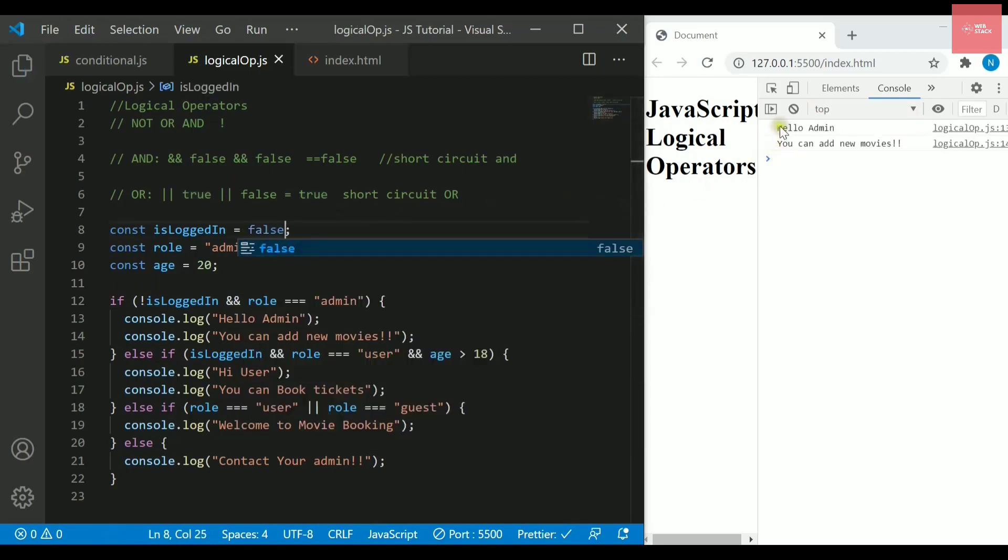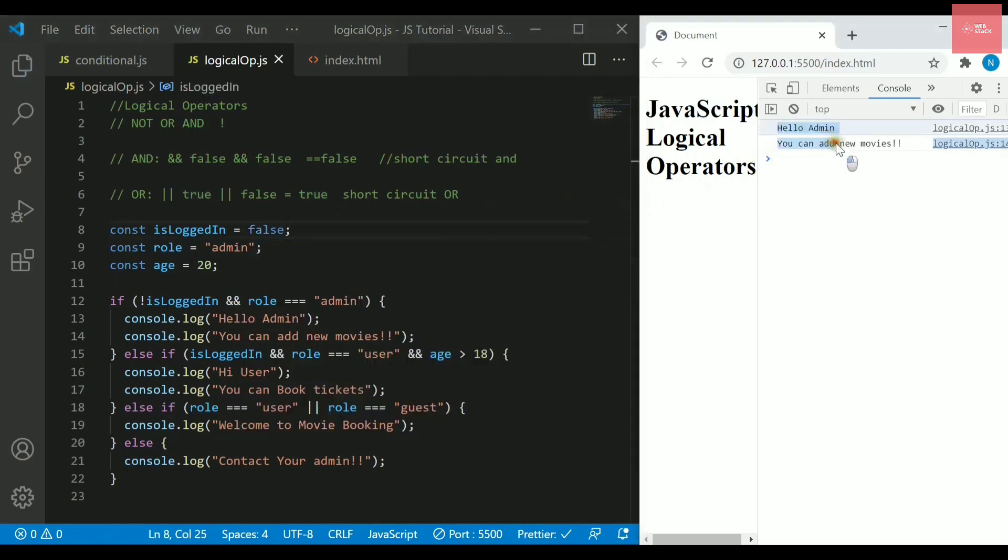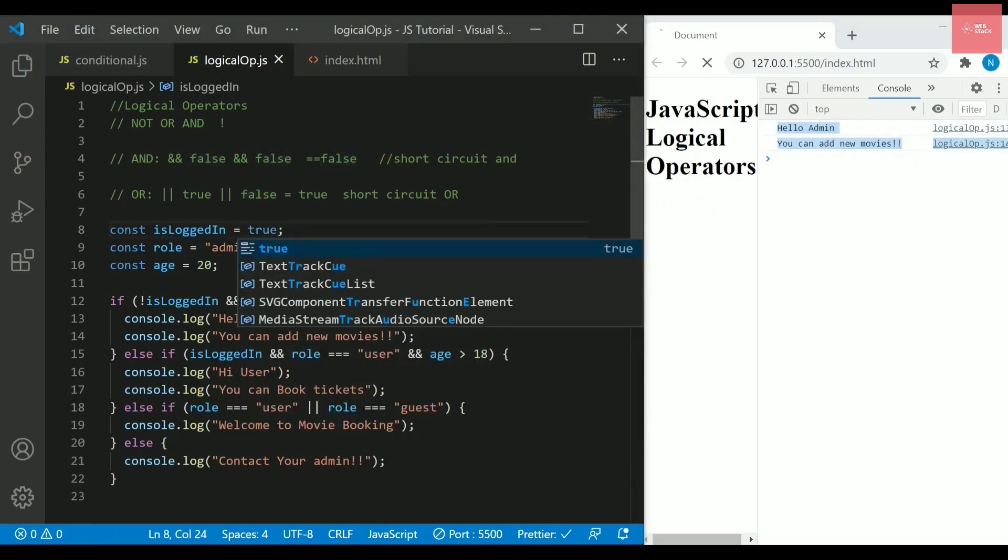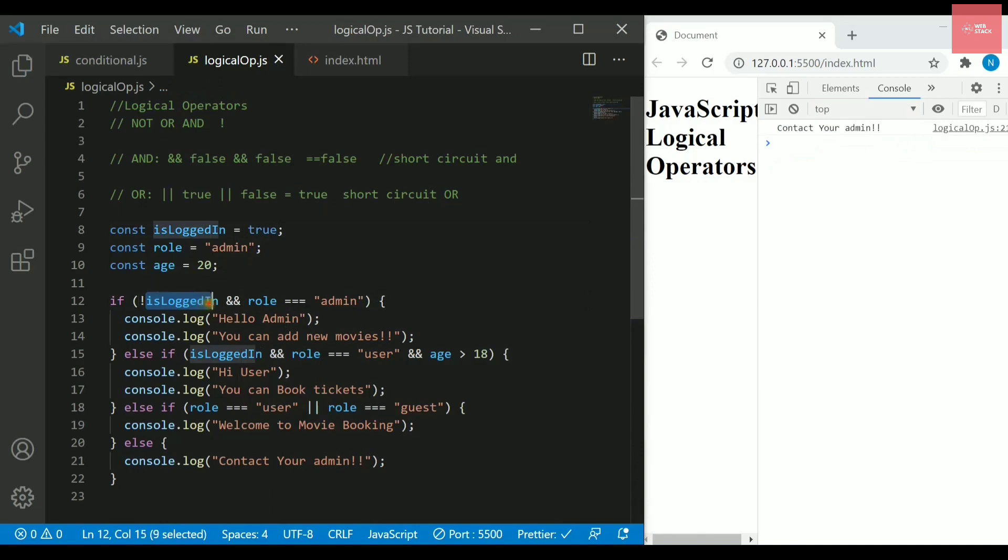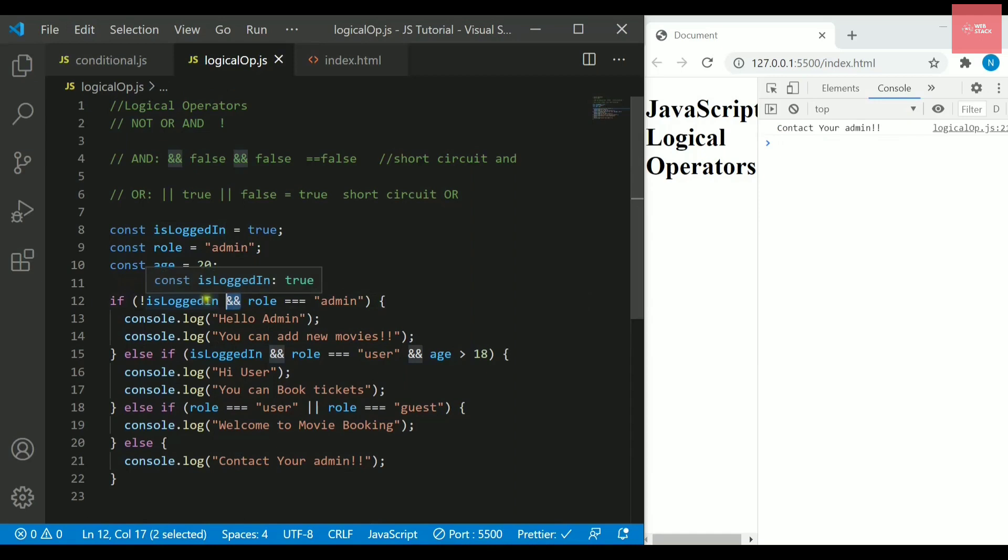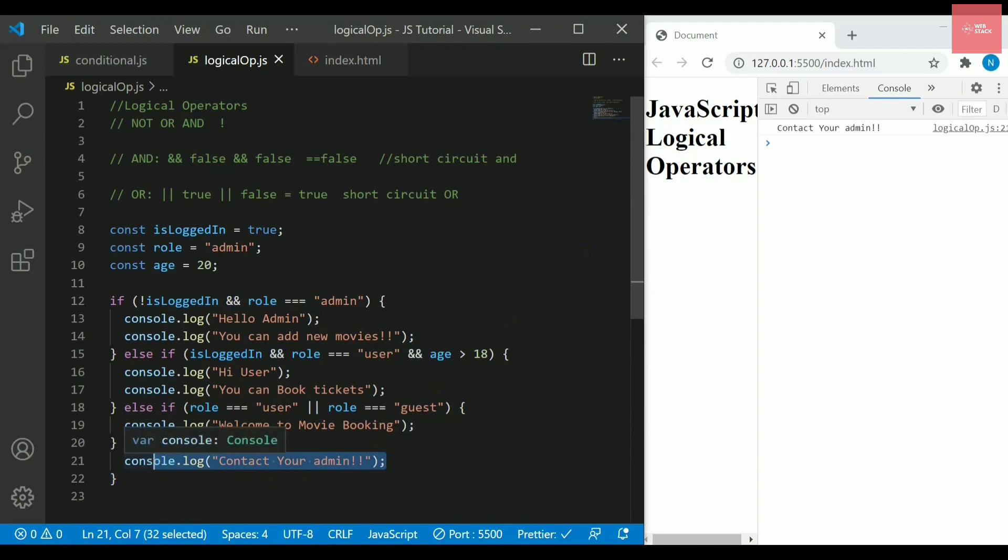But if I write here true, actually this value is returning, this complete value with negation, it is returning me false. If anyhow, one statement inside this AND is false, then automatically the total result will also be false. That is why it is giving me this else statement that is contact your admin.